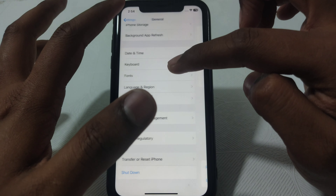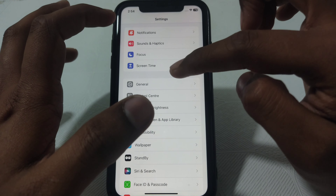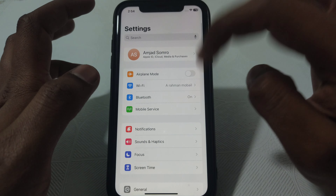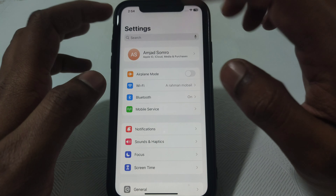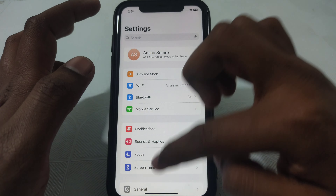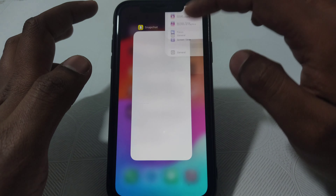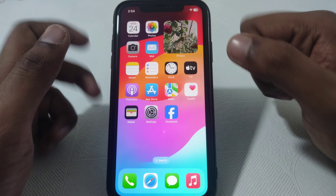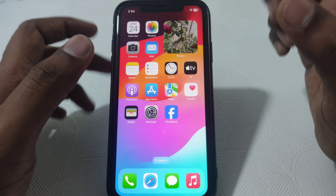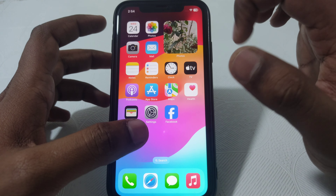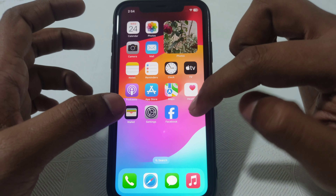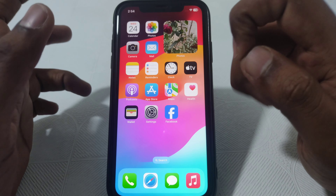After resetting all settings, go to Mobile Services and check whether 5G is available there or not. If you have done all the settings but 5G is still not available, continue to the next step.